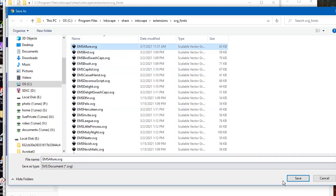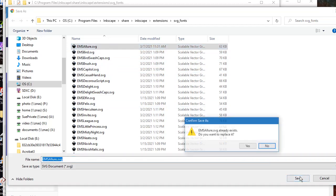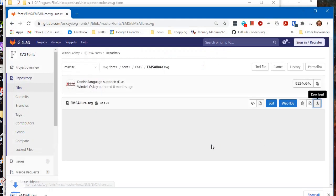The first font I'm going to download is the Allure. I'm going to put it in the default application directory.